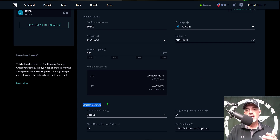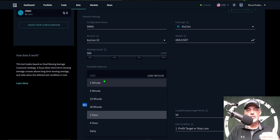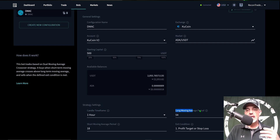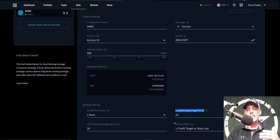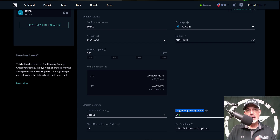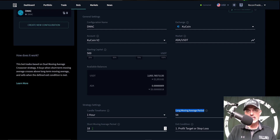Now let's get to the actual strategy settings. The first setting is the time frame — I'm going with one-hour candles. You can go anywhere from one minute all the way up to daily candles. I've back tested this strategy and found that one-hour candles perform best with my particular settings. The next setting is the long moving average period, which I've set to 54. The short moving average period is set to 18. A moving average period is the number of candles that the moving average uses to calculate the average — so a 54-period MA goes back 54 candles.